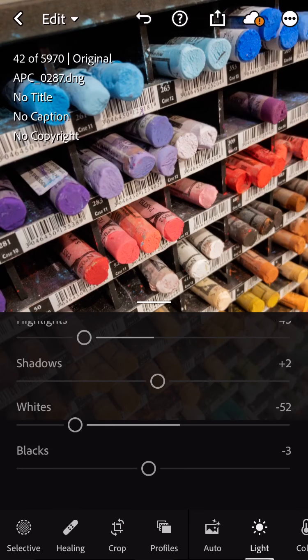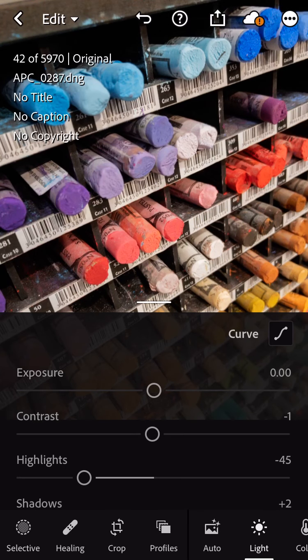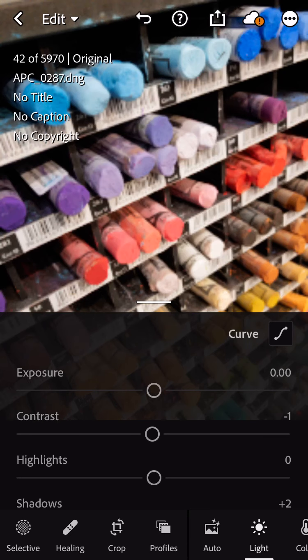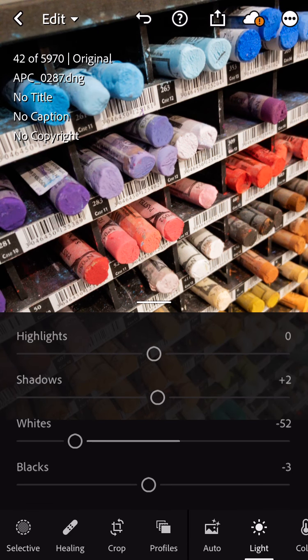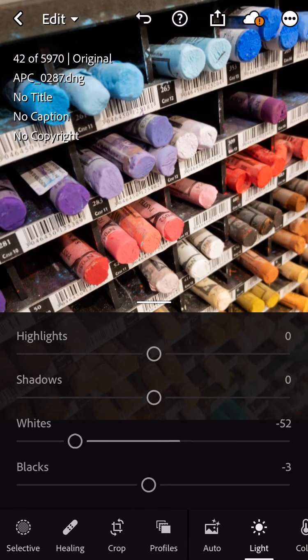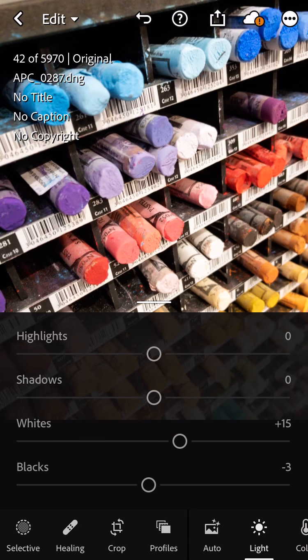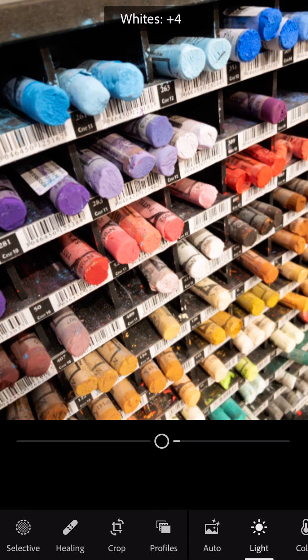The next change we can make when looking at stuff in Lightroom - I'm going to zero all these guys back out again - is underneath the color tools. Come on, come on little buddy, let's zero out.